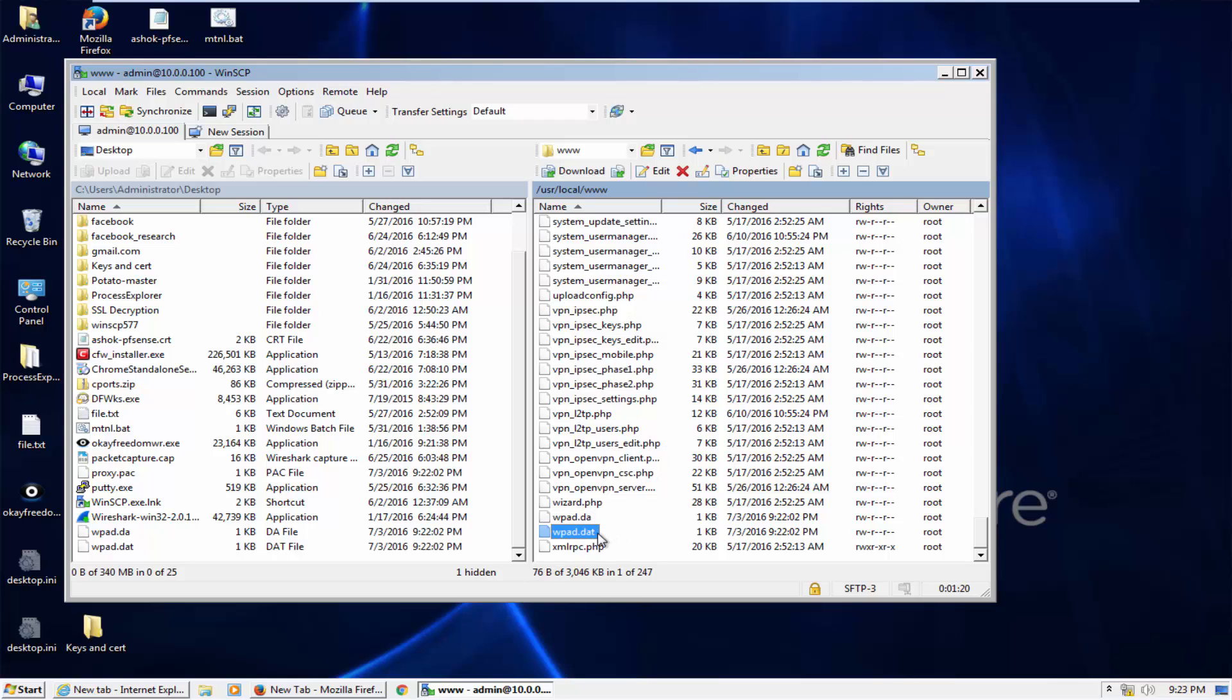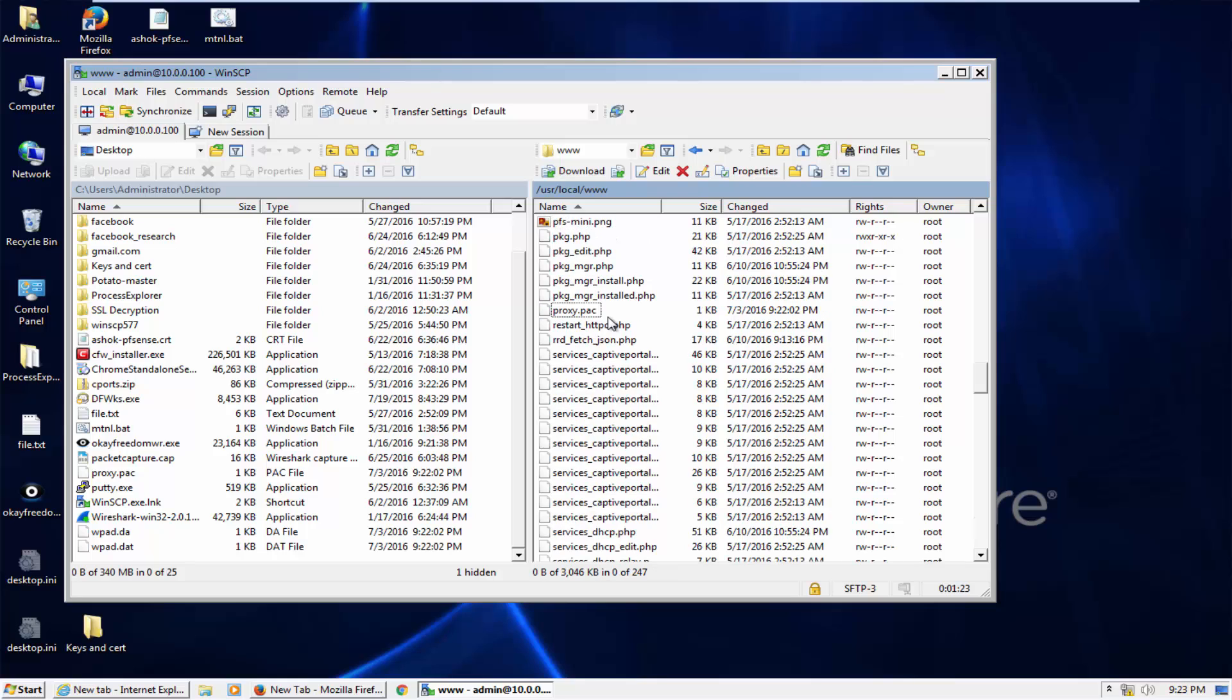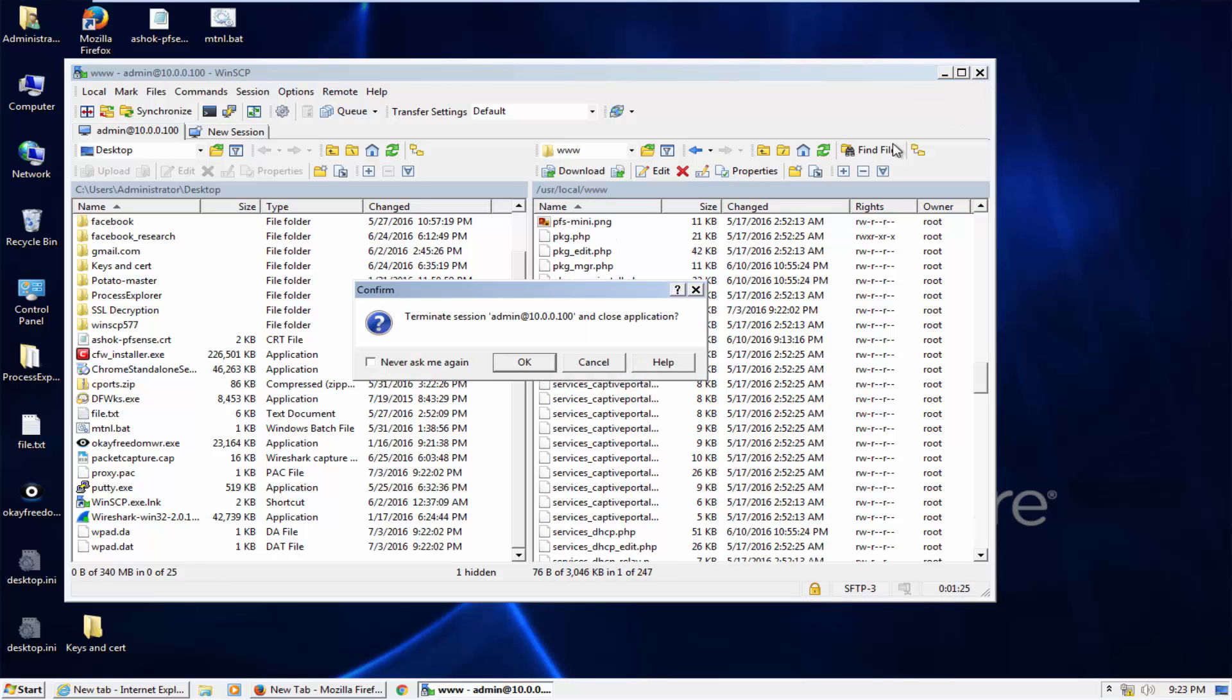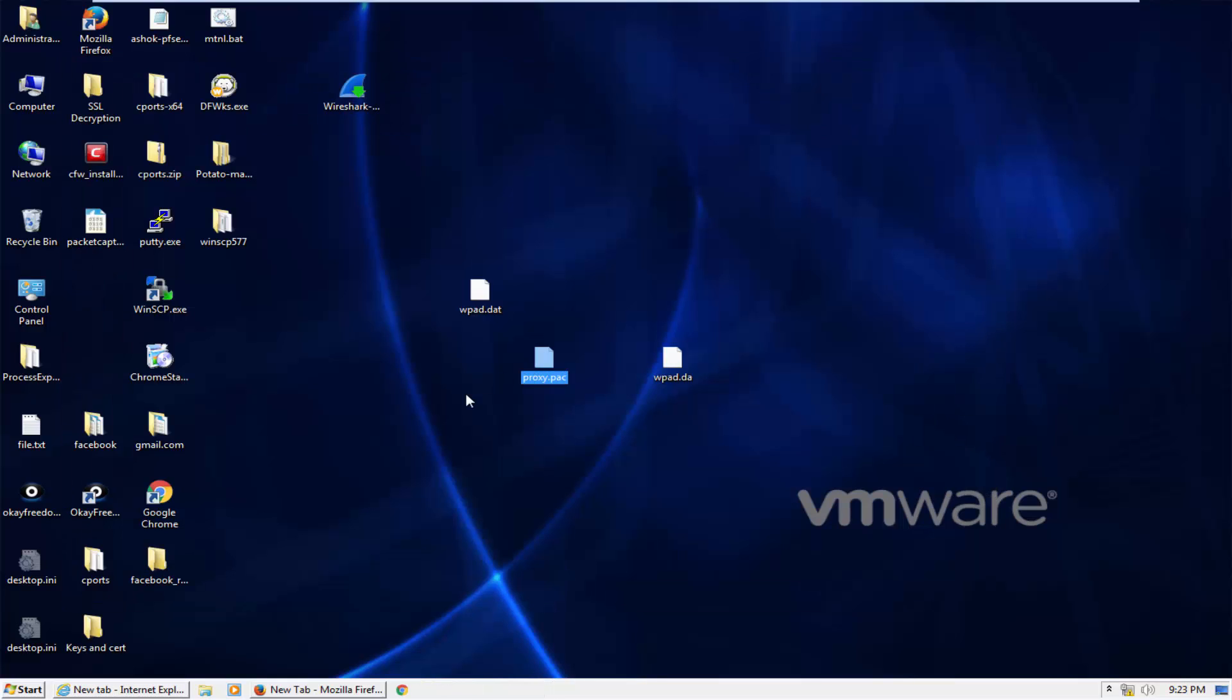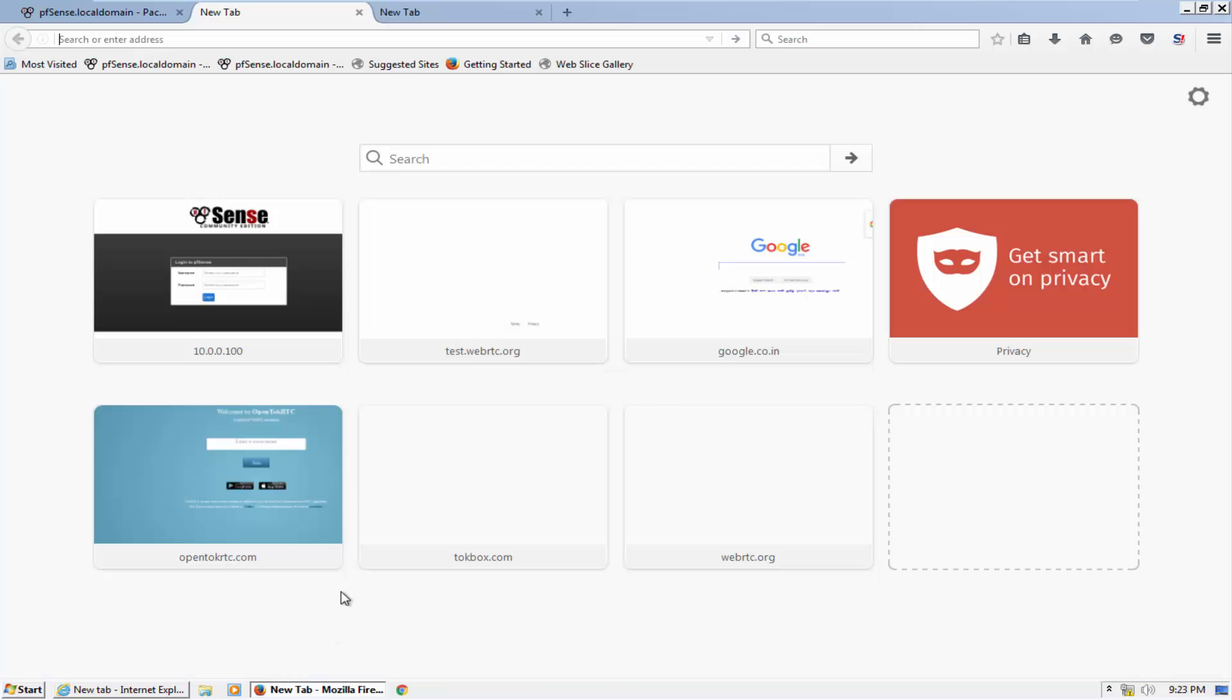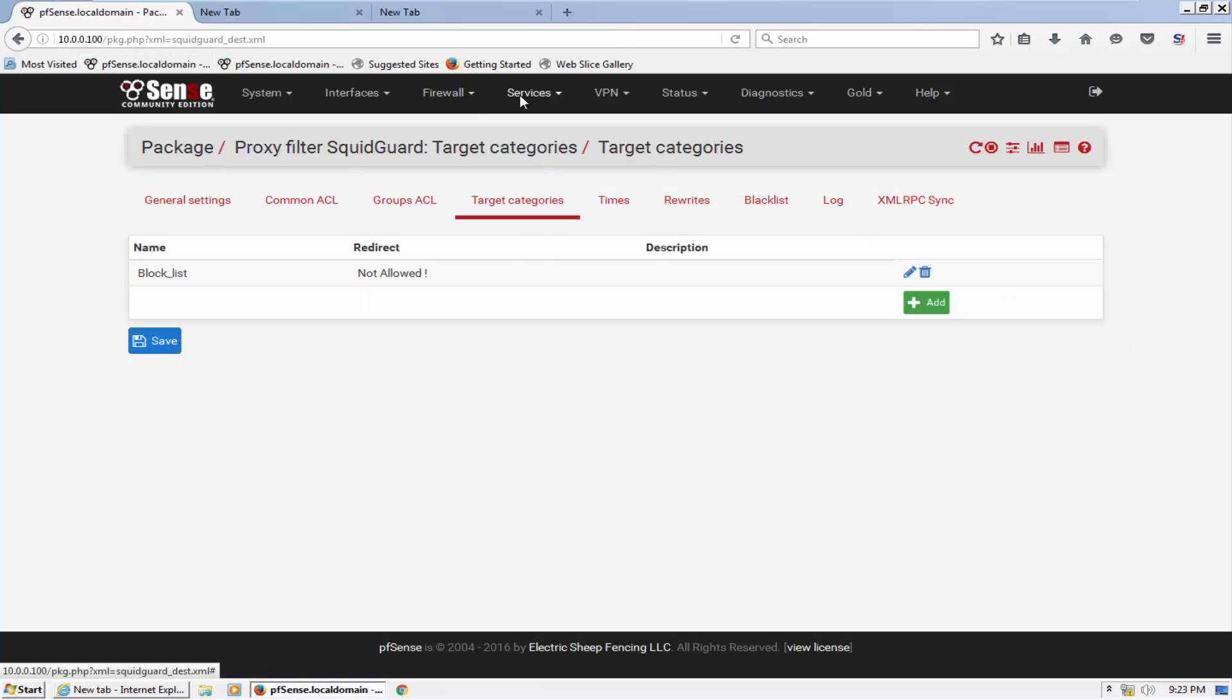Okay, I have placed these three files here and one is proxy.pac. That's it.